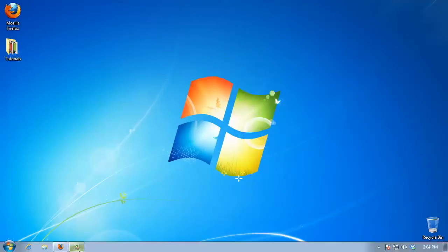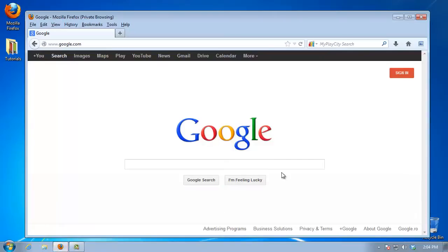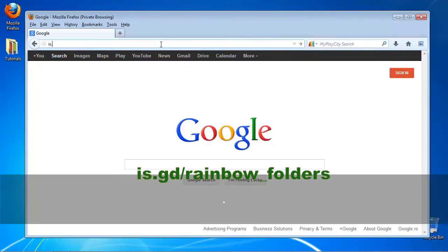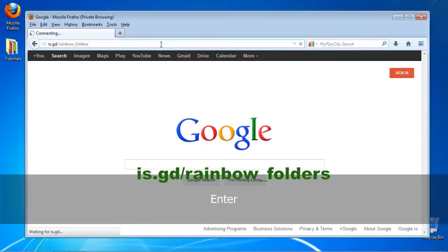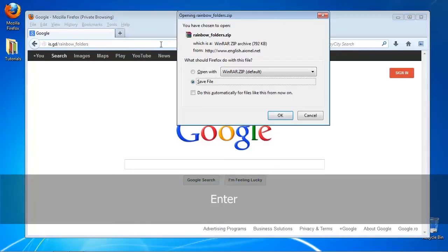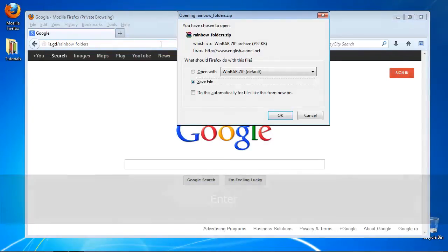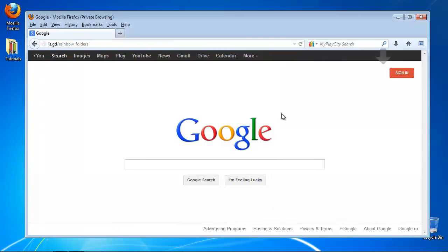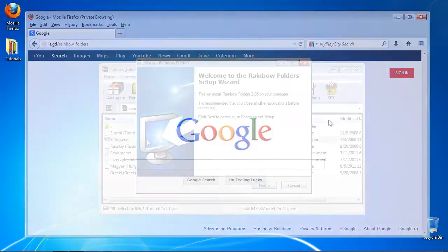Open up your browser window and go to is.gd/rainbow_folders. You will be pointed to download a little utility called Rainbow Folders. Download the zip file and install it by running setup.exe.